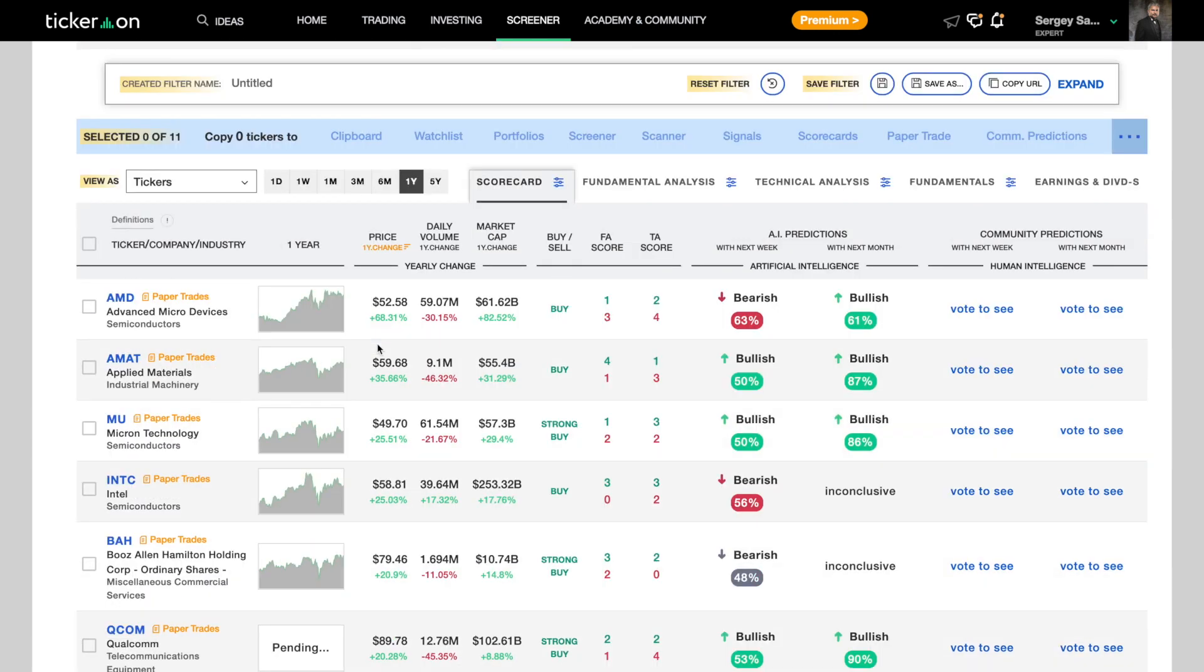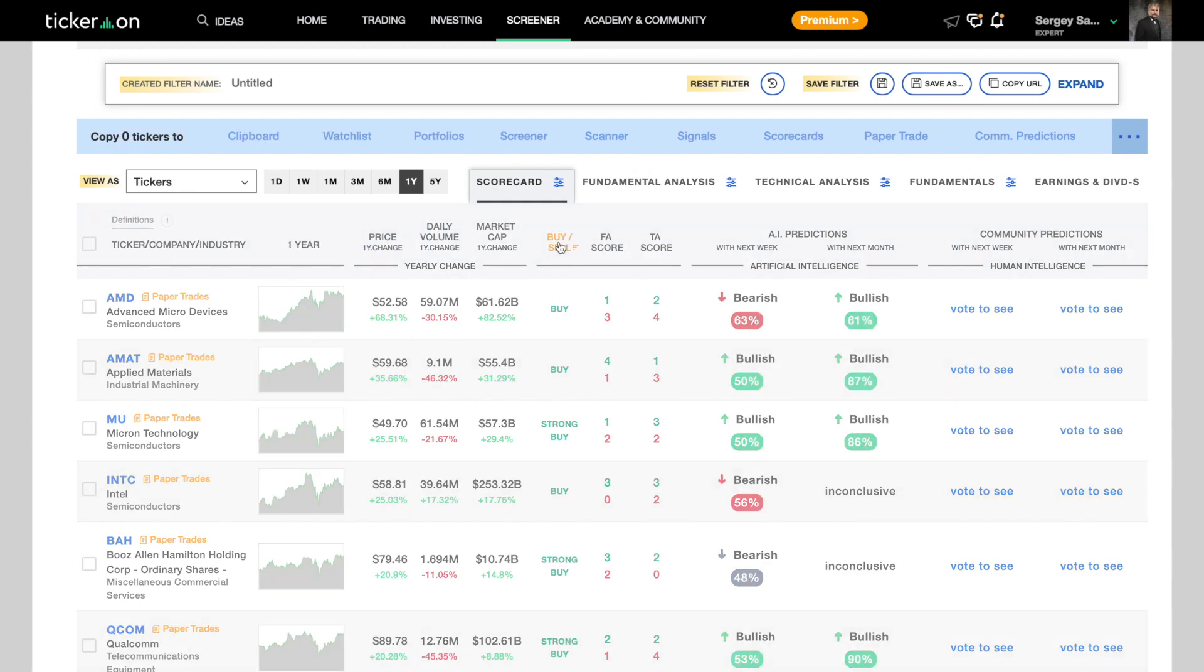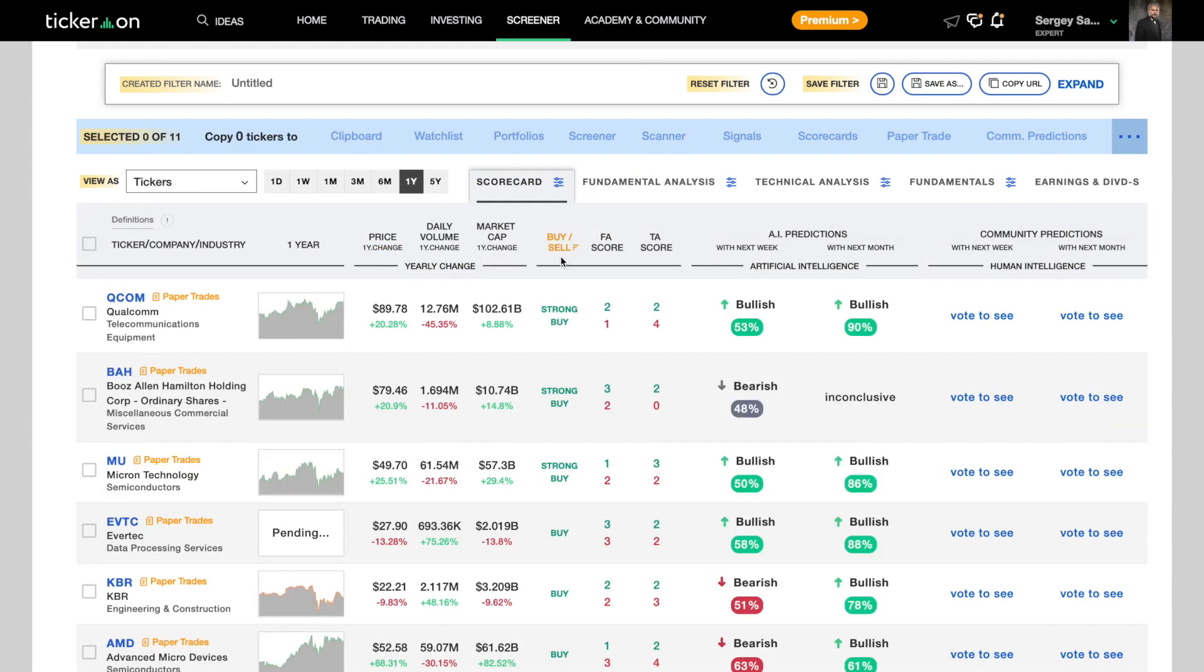Alright, now that we've got our list of stocks, let's sort them. Under the scorecard tab there's a button that says buy slash sell. And when we click on it, we see that there are three strong buys.